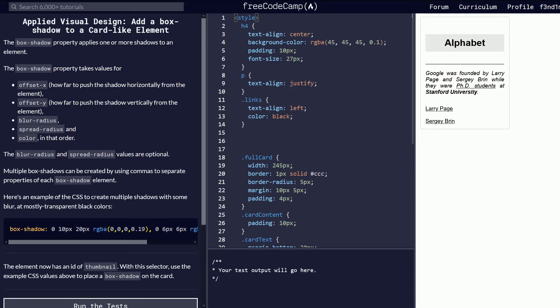Hey, my name is Findemus. In today's video we're gonna learn how to add a box shadow to a card like element. If you want to follow along link will be in the description down below. Let's begin.